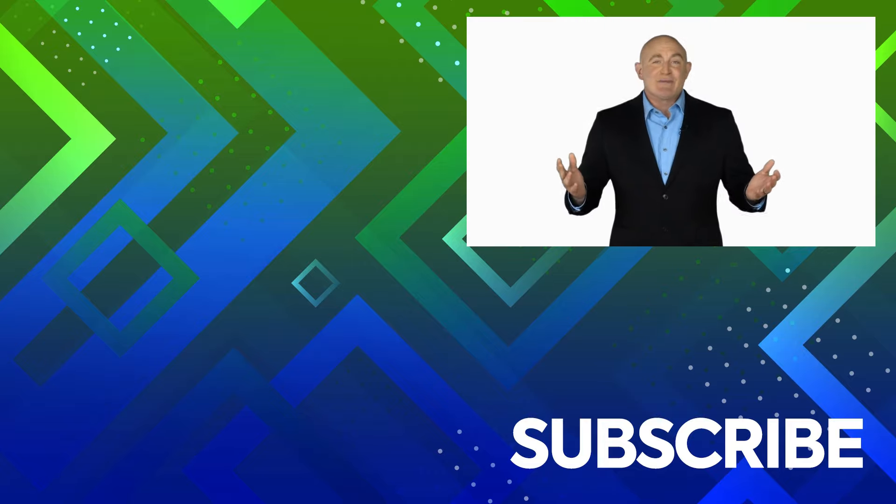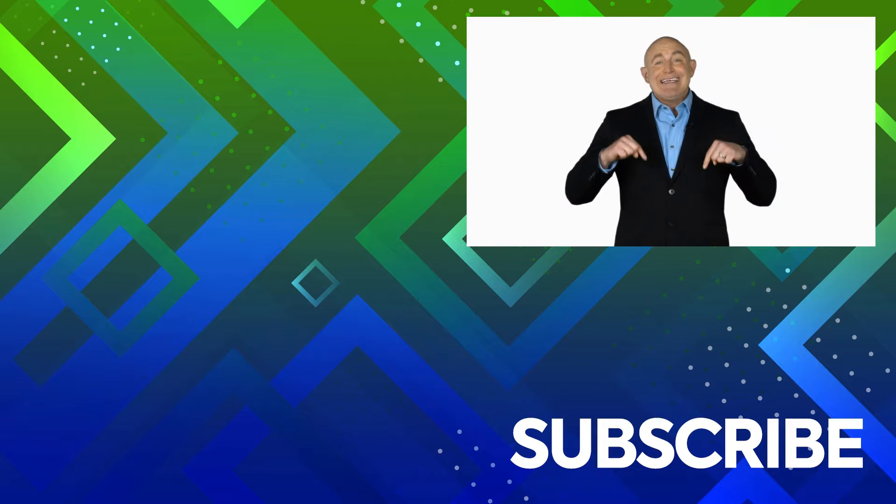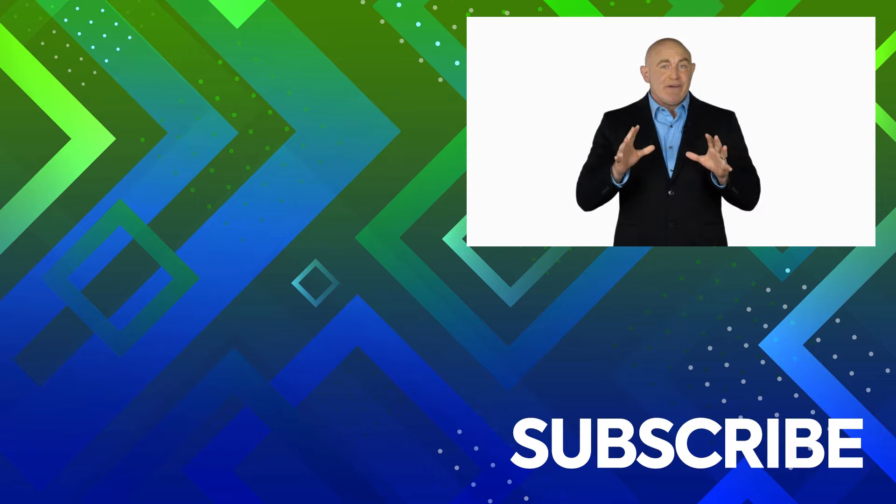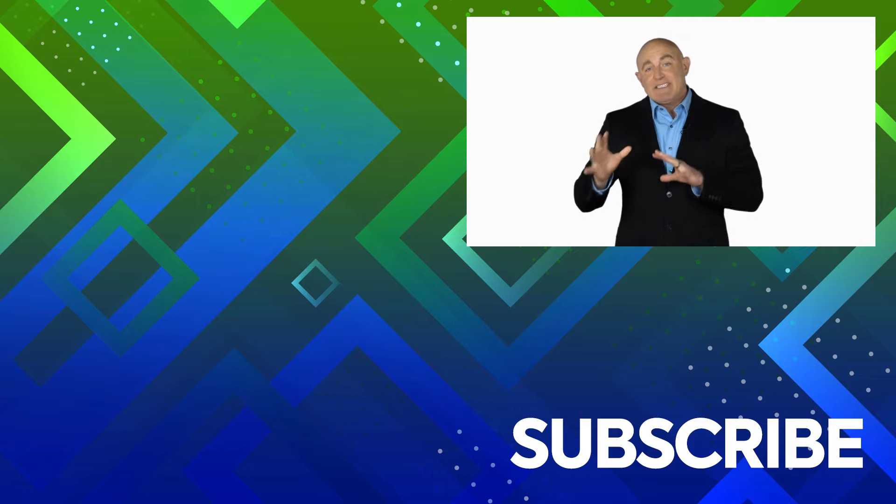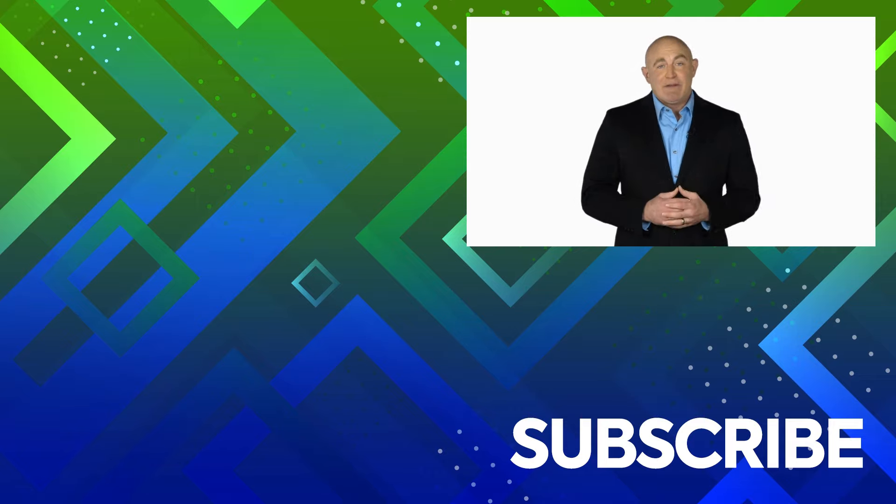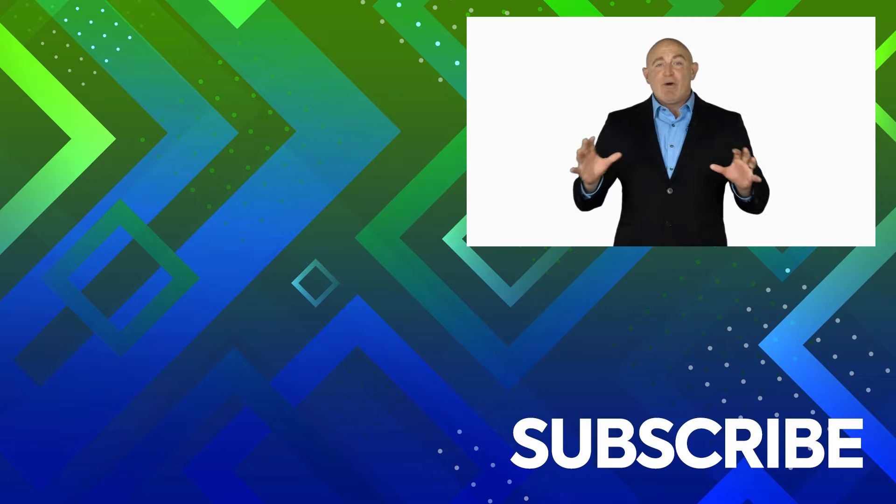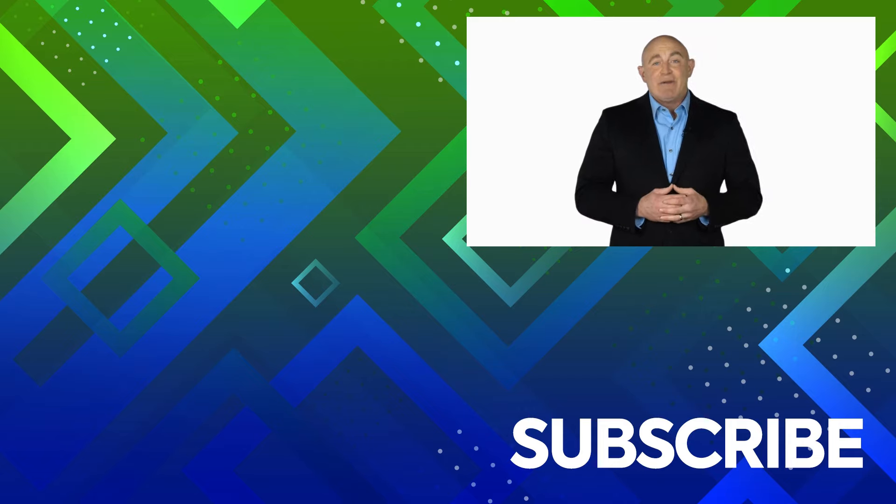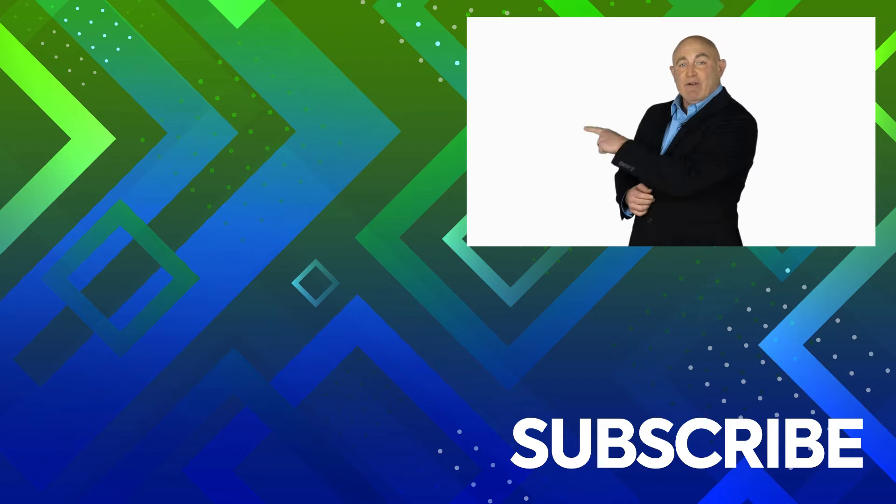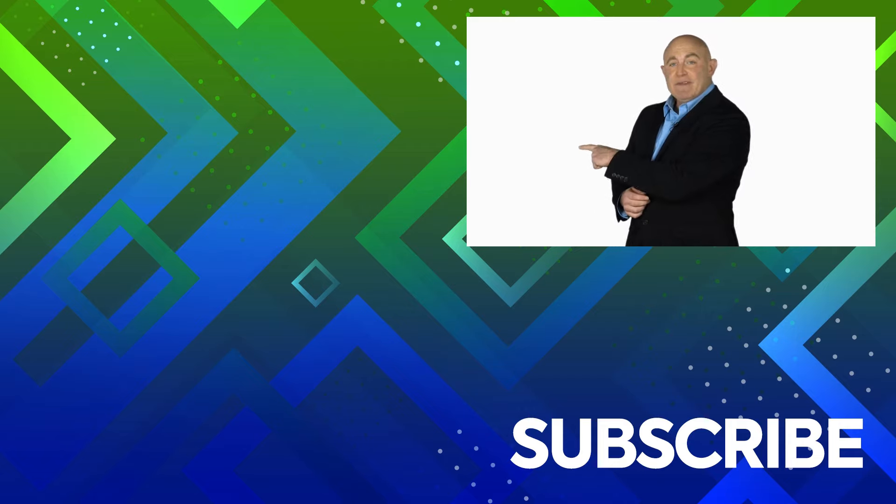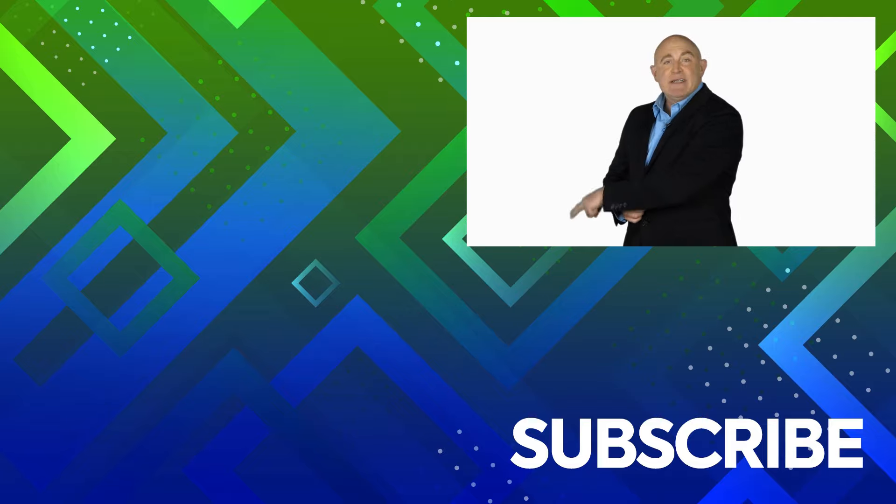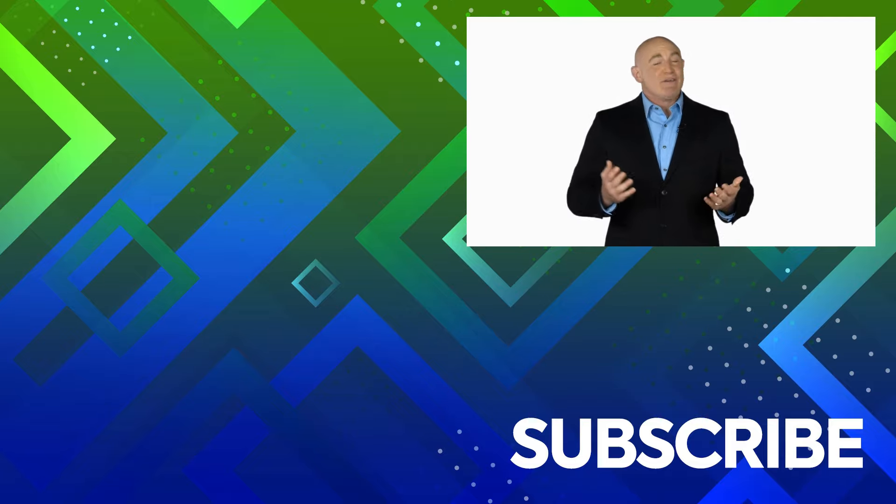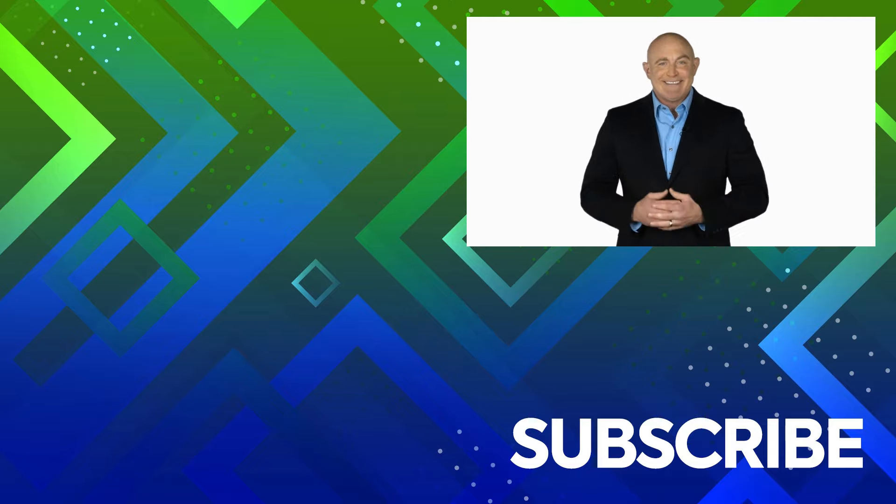If you're not a subscriber, click down below to subscribe so you get notified about similar videos we upload. To see the full course that this video came from, click over there. And click over there to see more videos from Simon Says It.